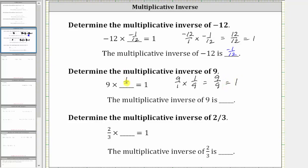So now we know that nine times one ninth is equal to one, and therefore the multiplicative inverse of positive nine is positive one ninth, which is the reciprocal of nine.